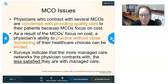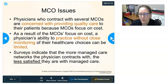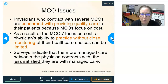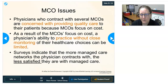There are many issues with managed care. Physicians contracting with several MCOs are concerned about providing quality care because the MCO focuses on cost and can dictate what they can and cannot do — if the MCO won't pay for something, the physician effectively cannot provide it without doing it for free, as with lab tests. Surveys indicate that the more managed care networks a physician contracts with, the less satisfied they are with managed care.